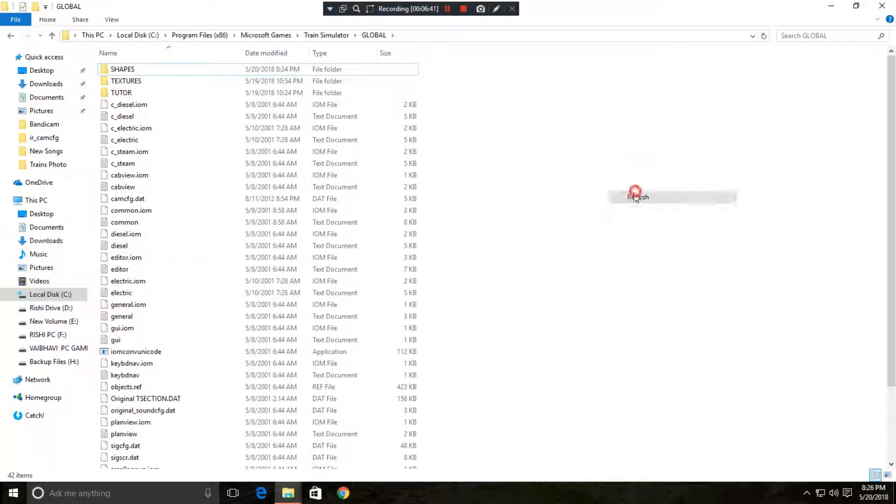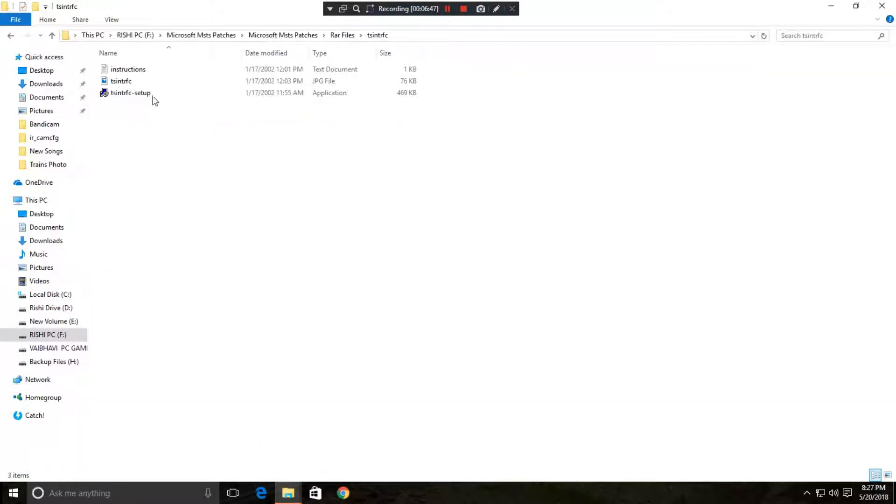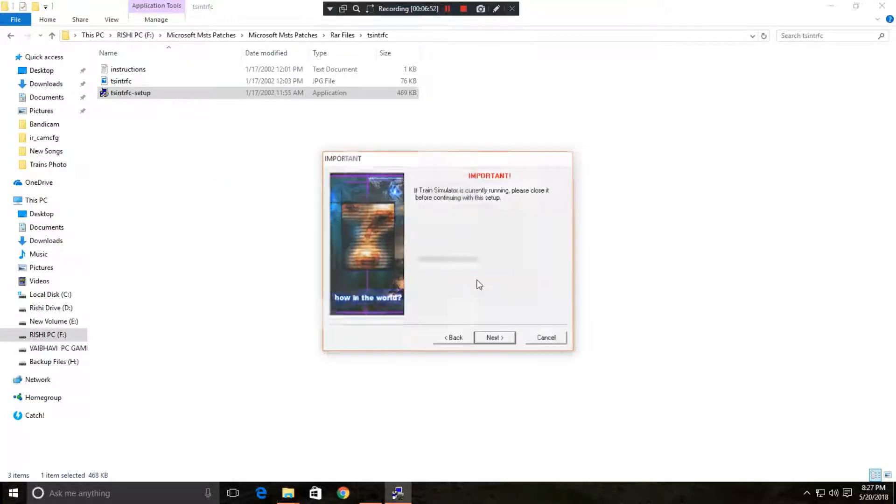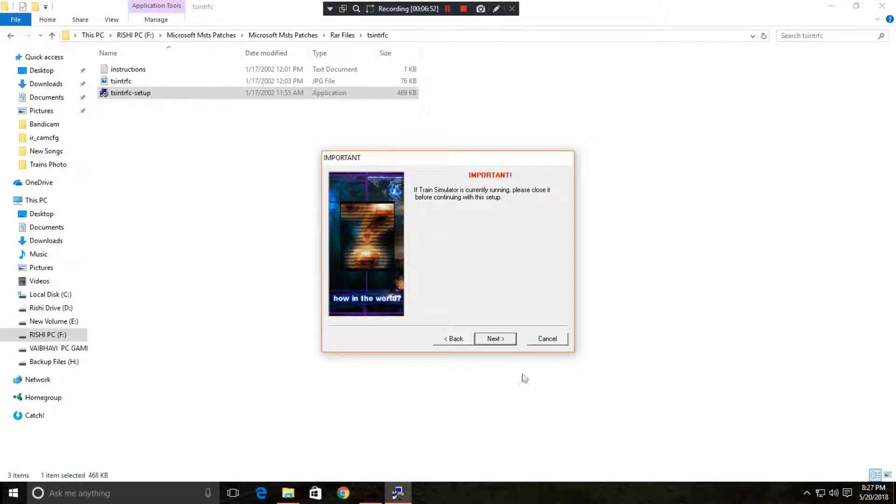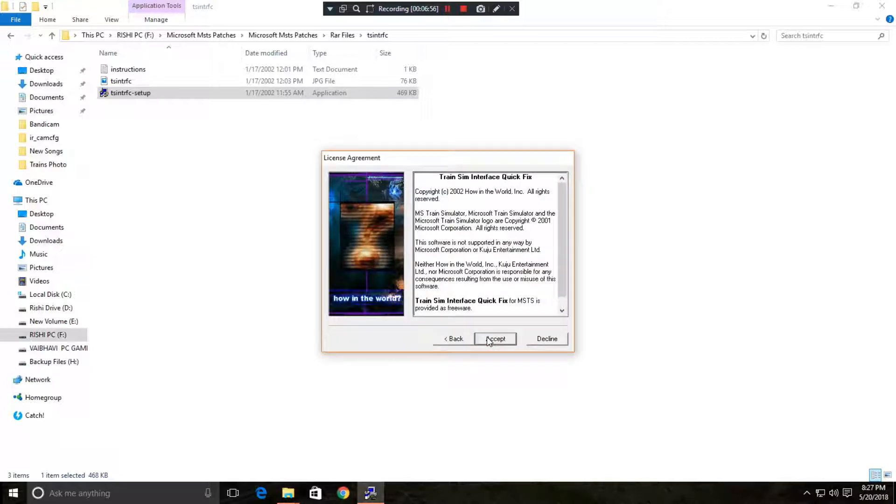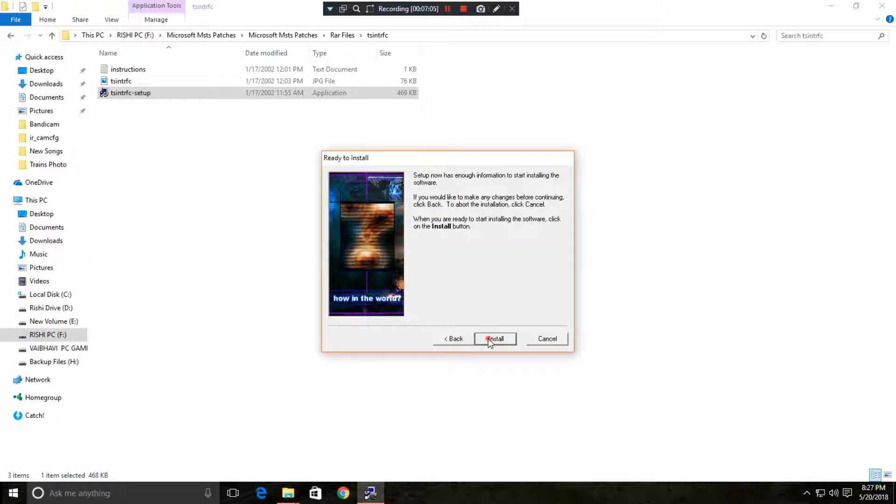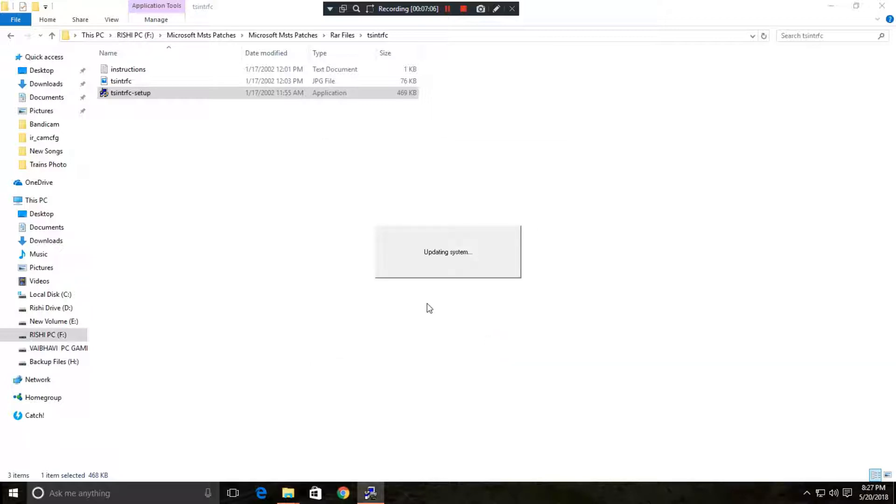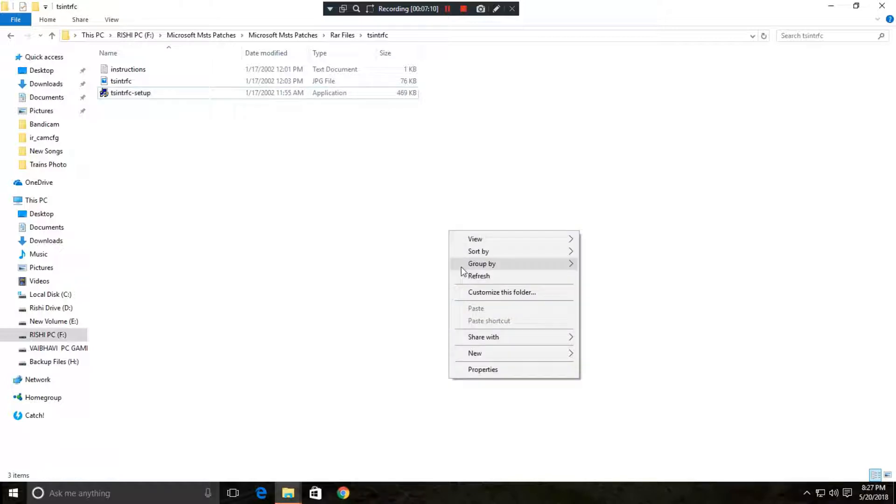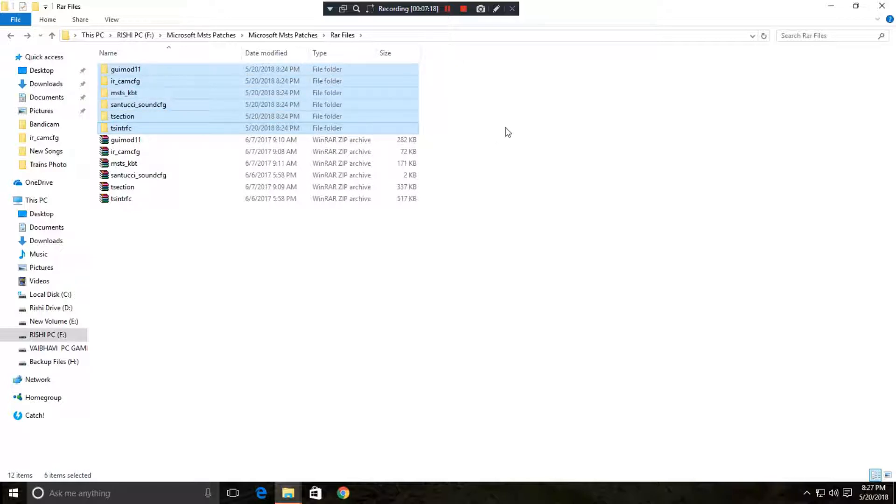Now after replacing this, go back again and we have to just simply install the setup. Next. If you don't have a graphics card then you can install this. It will fix errors if MSTS creates any error. Install it. So in this panel we have installed the three patches which are required in MSTS to run the game.